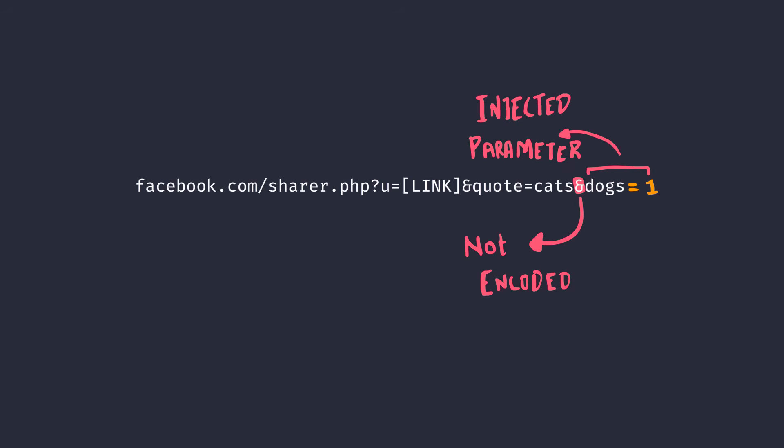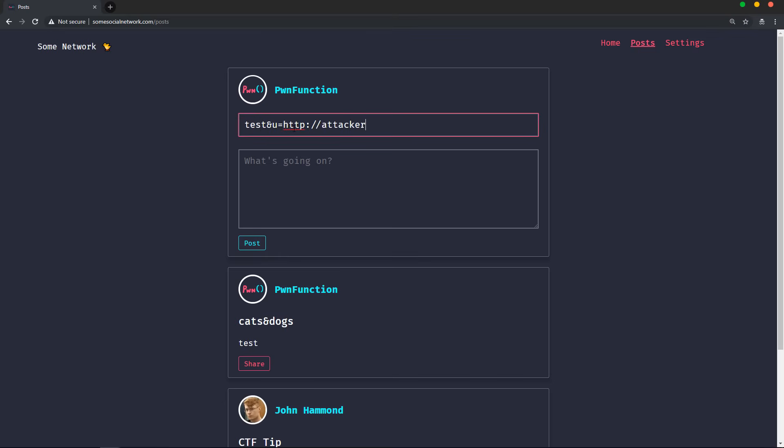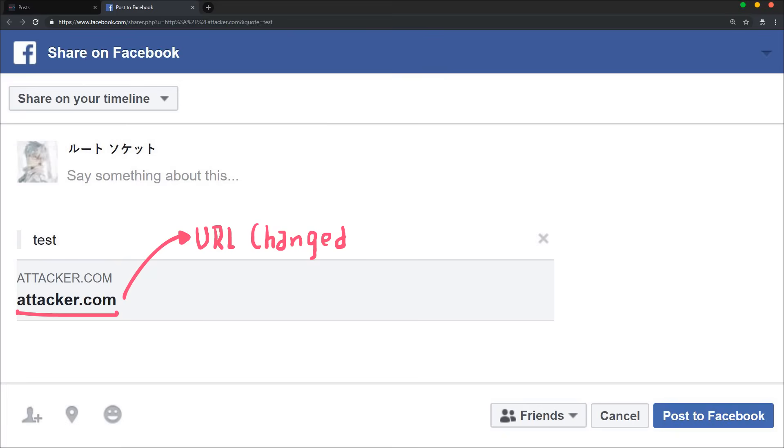So in this case, what happens if I add another U parameter in the title of the post and set it to attacker.com? Let's see. If I set the title to my payload and click on share, there we go. We just shared the attacker's website instead of the link to the original post.